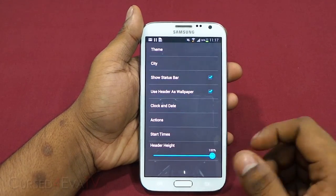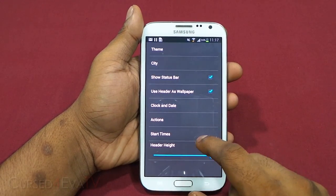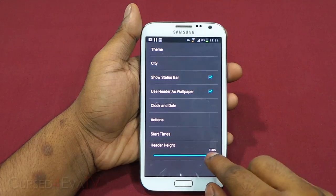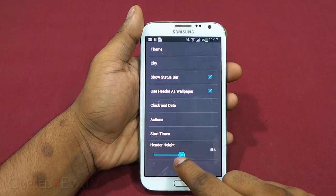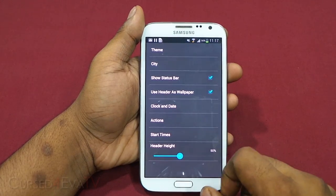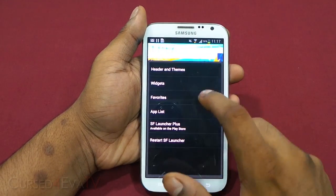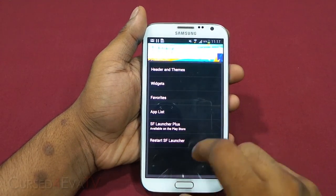You also have 'Start Times,' which tells your phone when dawn, day, dusk, and night start, so the image on the header can change accordingly. And there's 'Header Height' — how big you want your header to be.